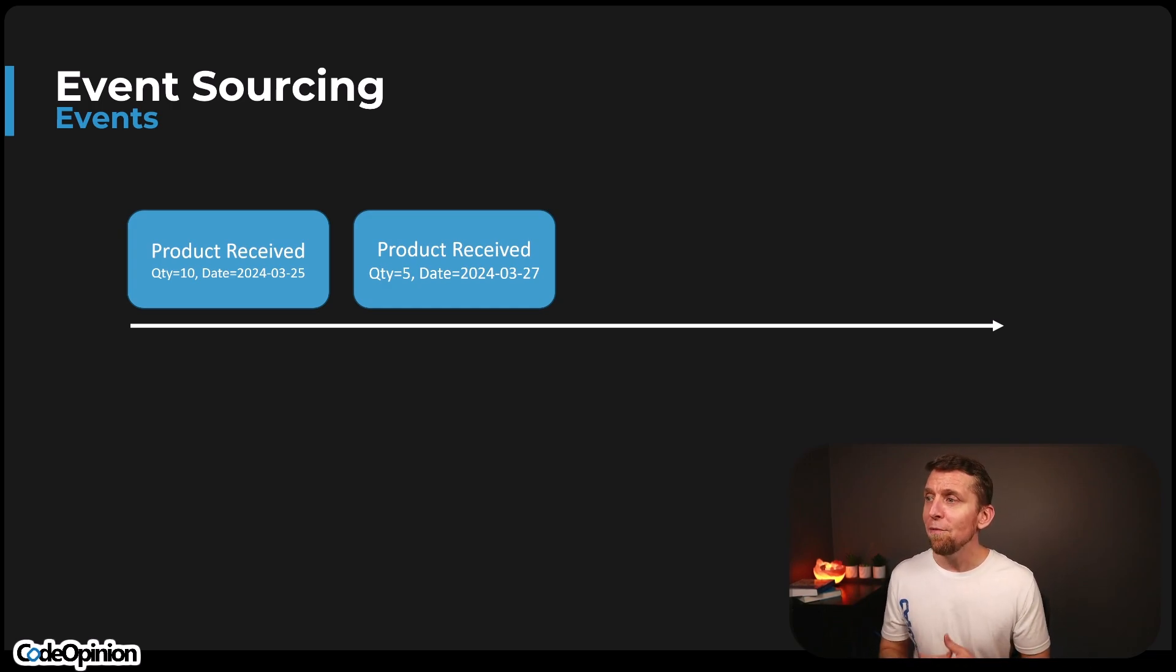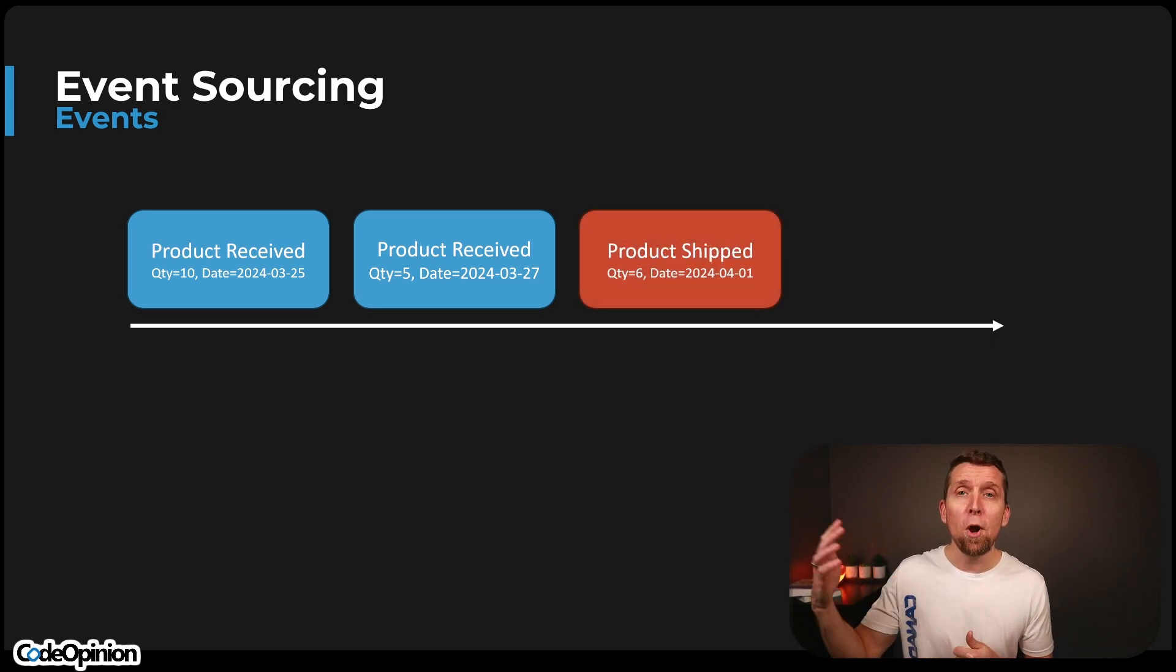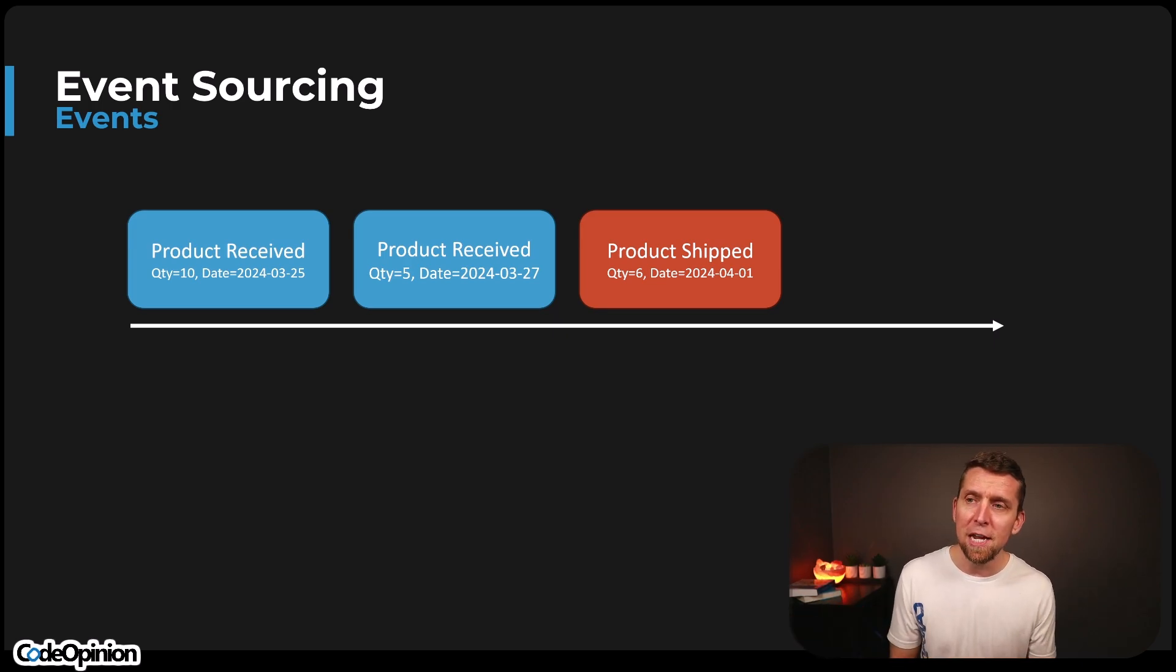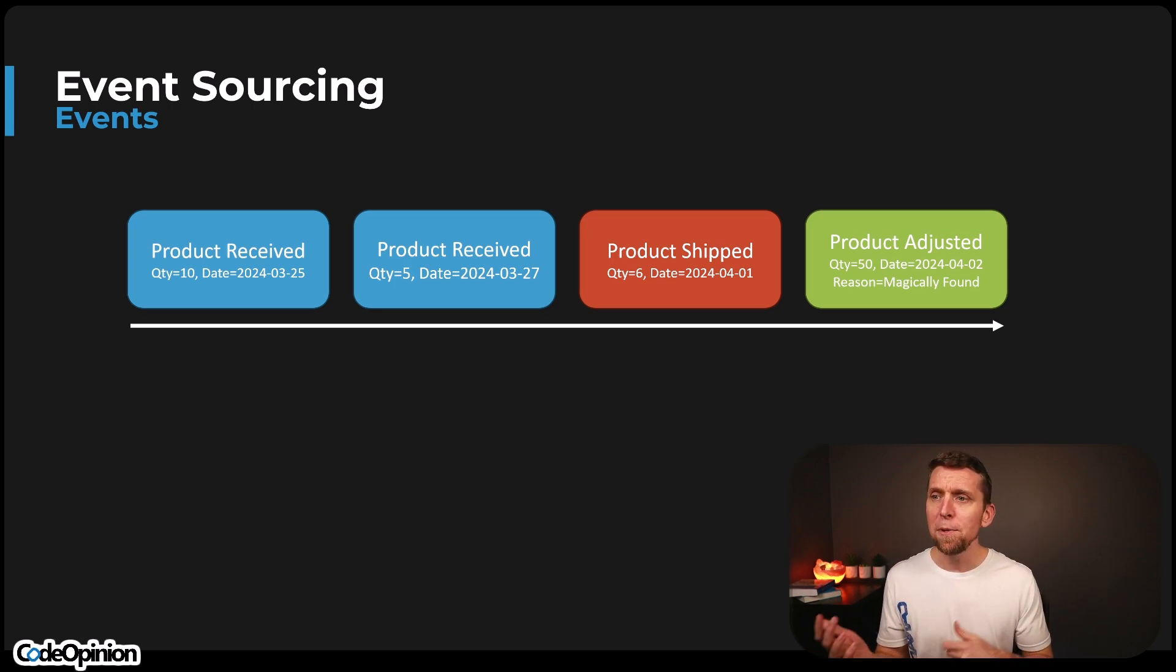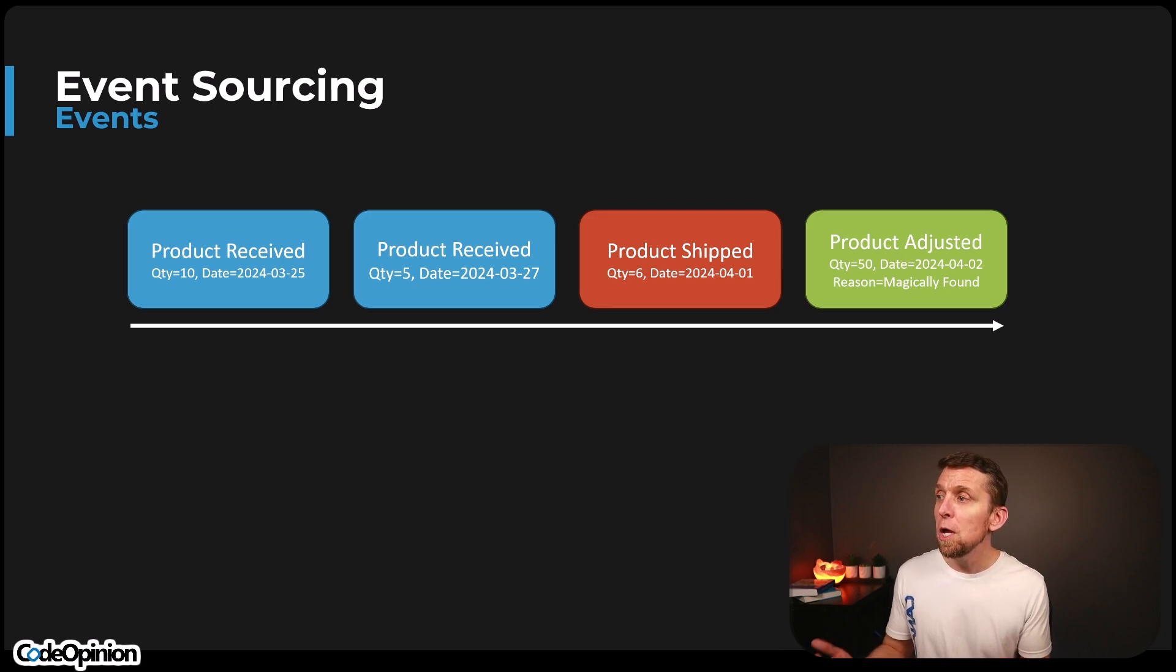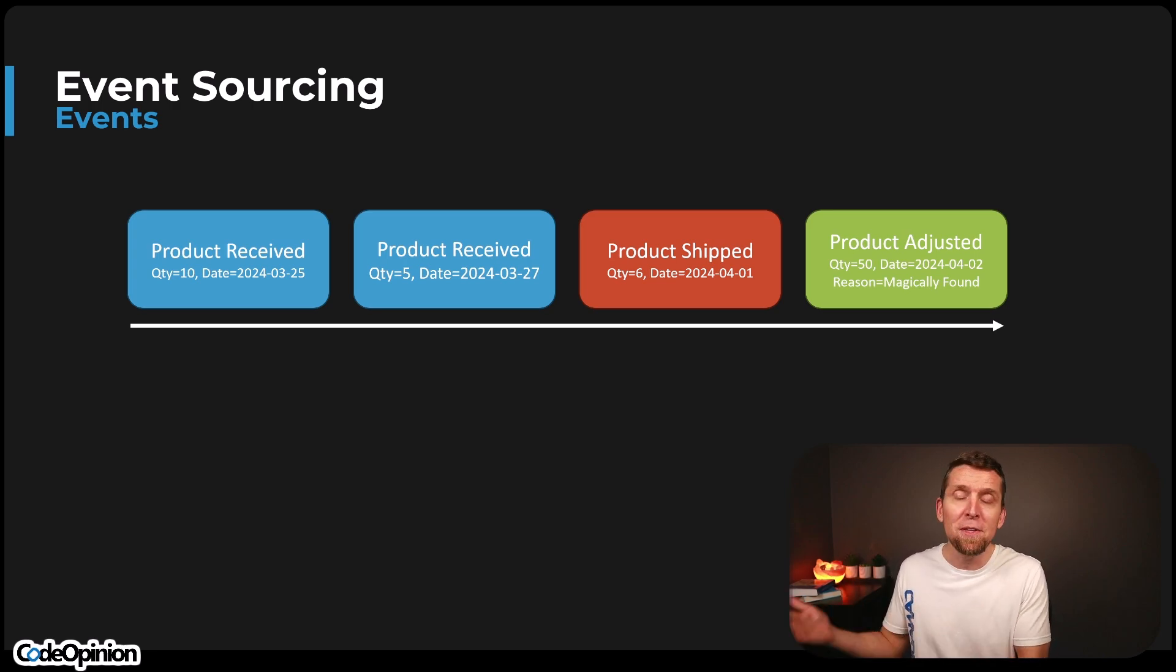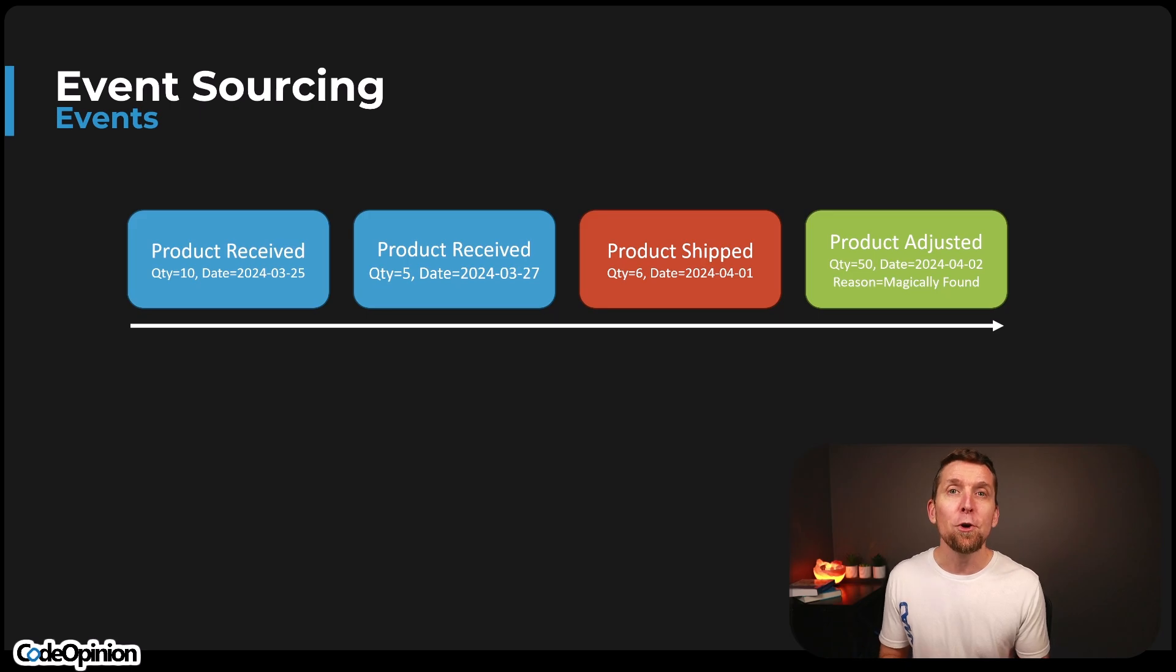Then another event occurs. We have another product received, a quantity of 10 on this particular date. Now there's different types of events that occurred. We actually shipped product out of a particular quantity on a particular date, and then we had an inventory adjustment done. So our product was adjusted with a particular quantity, a particular date, and maybe a reason code. So we have a series of events, things that have happened within our system. They're named appropriately too. One way is that they're done in the past tense. They're named in the past tense because again, they're facts, something that's actually happened. And probably more importantly, is that we're recording explicitly what happened in terms of what the business cares about. They're business facts.